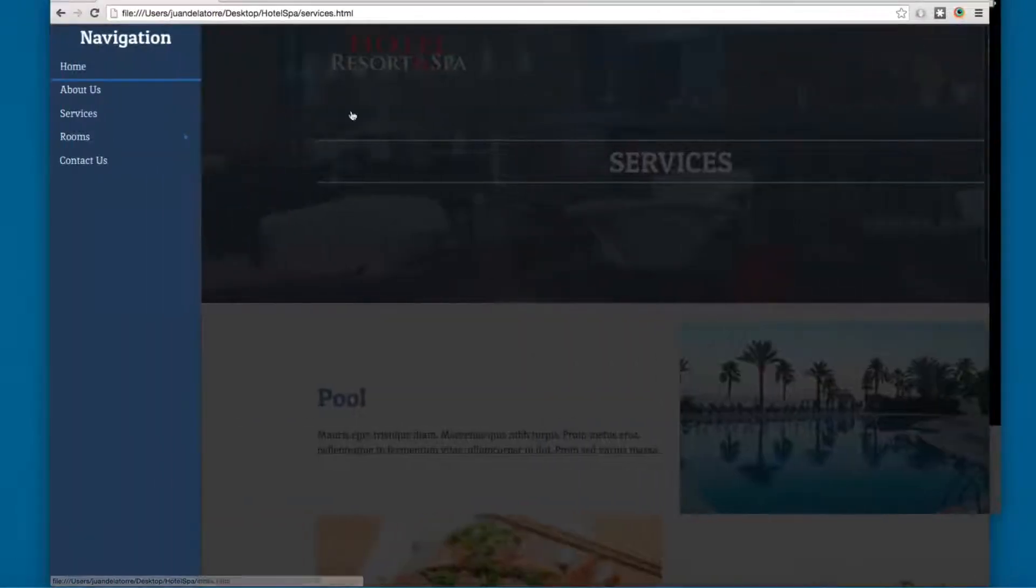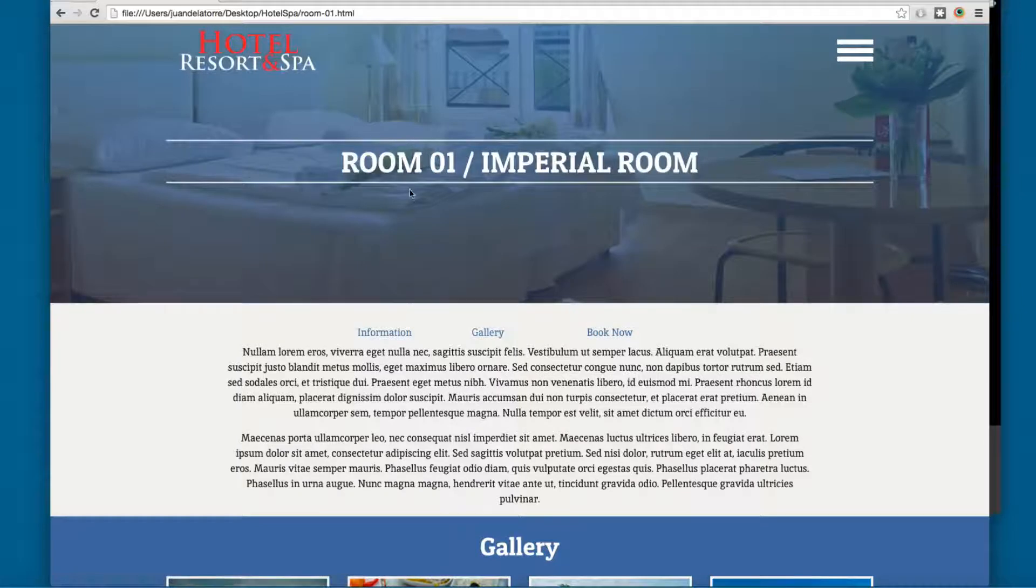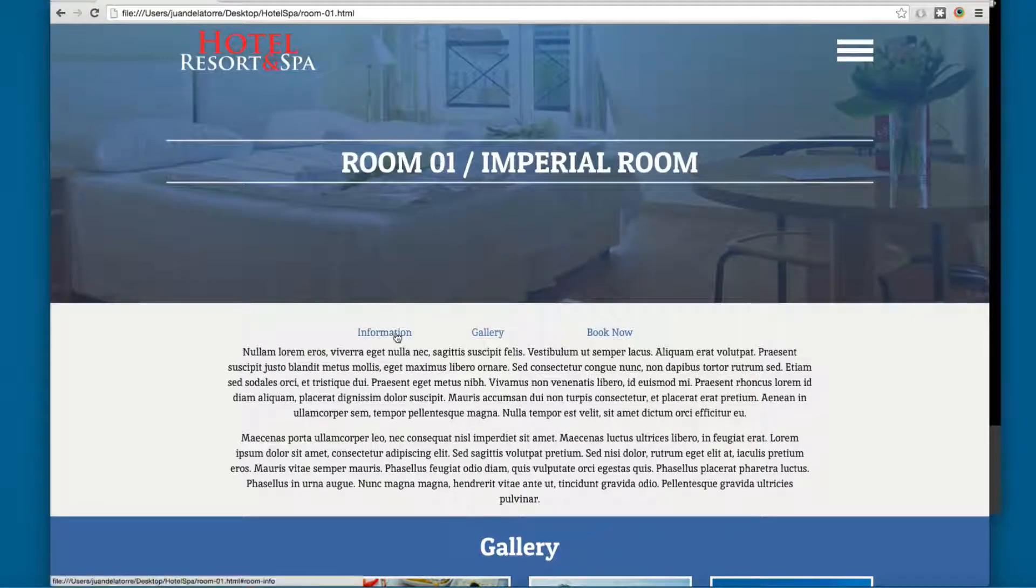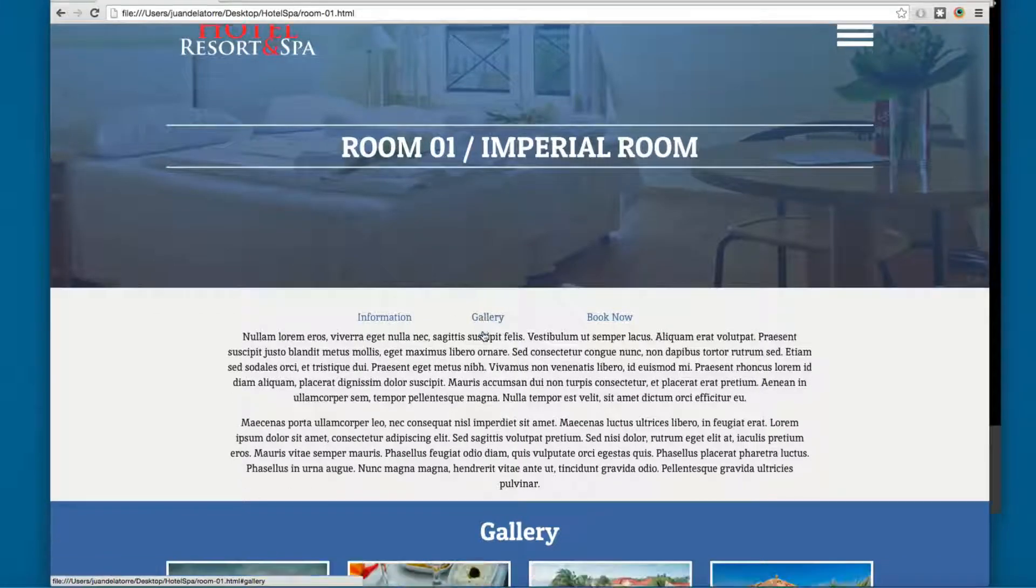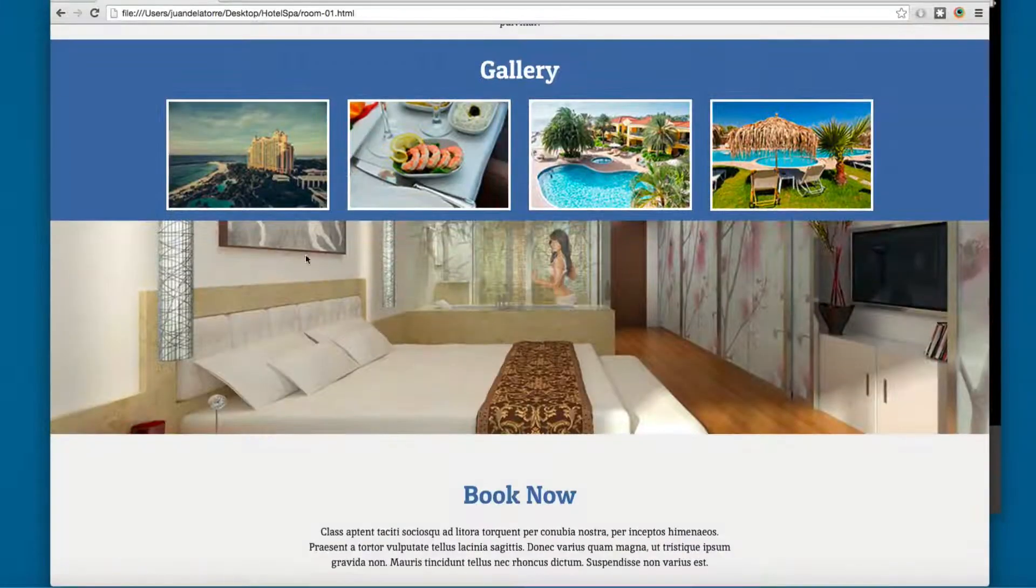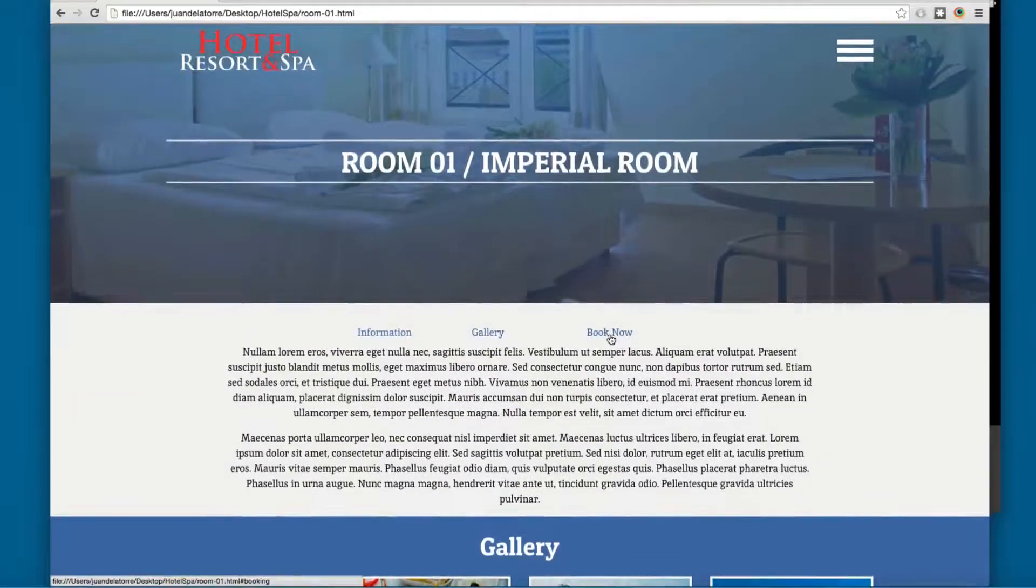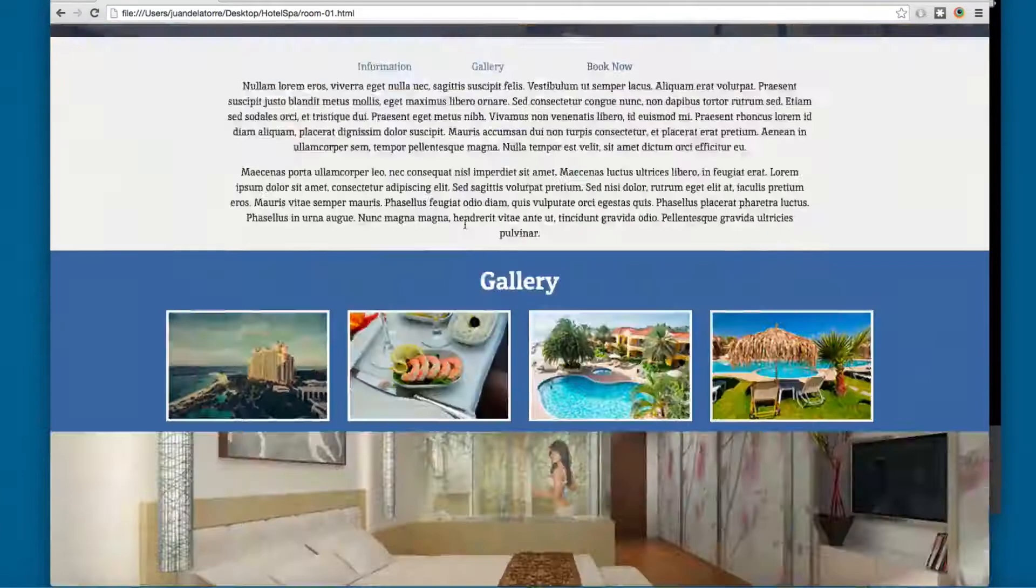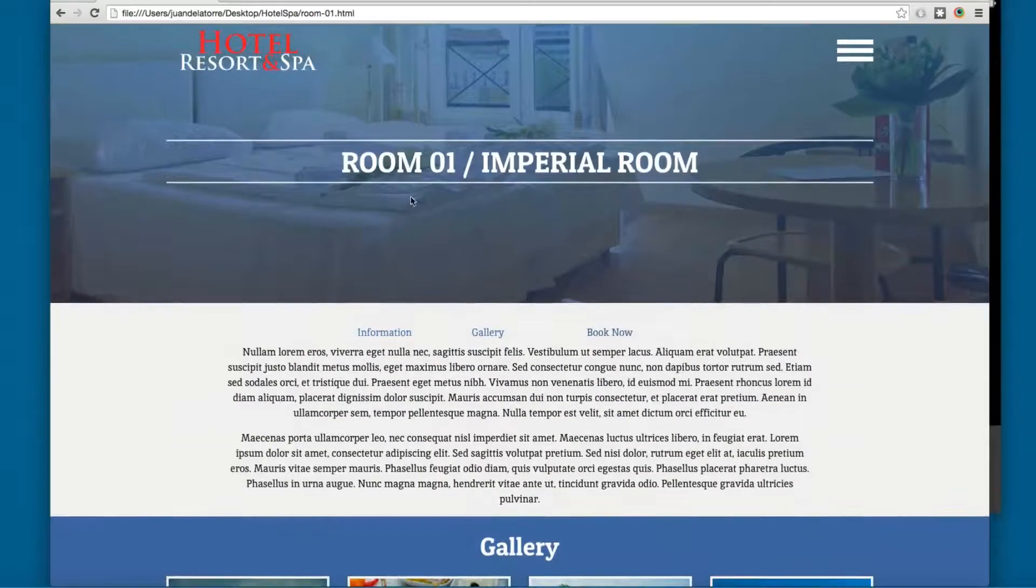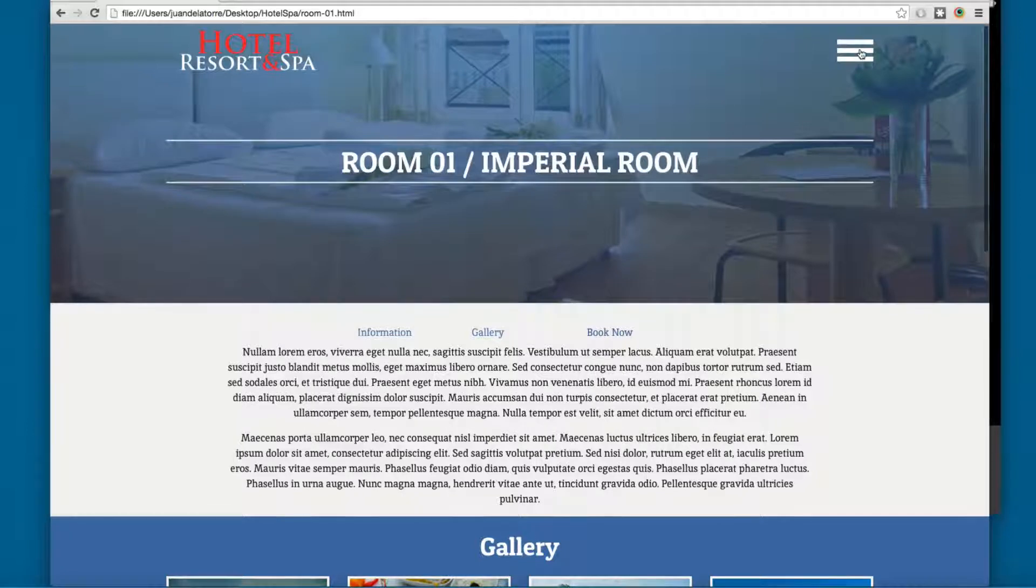What else do we have? We have the rooms. Click on the first room. You will get something like this. We are going to be using another component called Data Magellan, so you can click here on gallery. This will take you to the gallery or Book Now. These are really cool components that come with the Foundation framework.